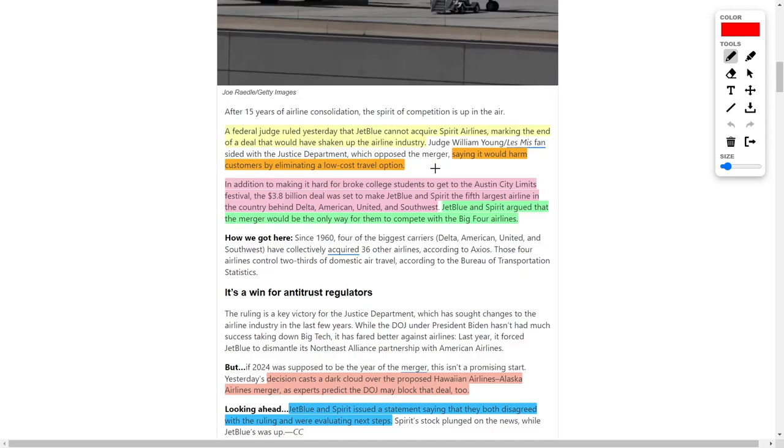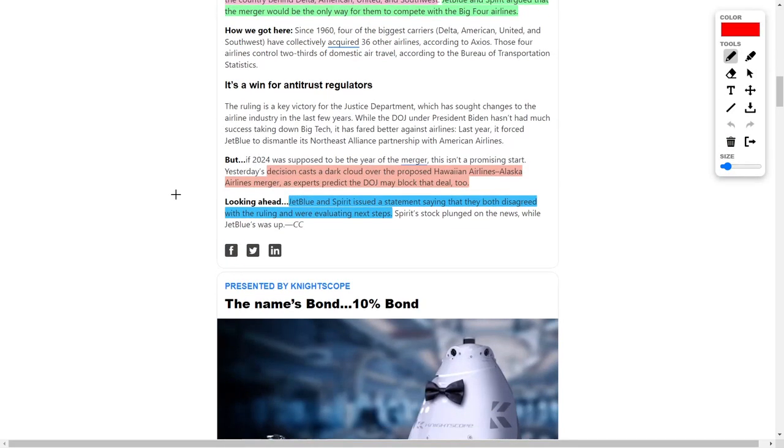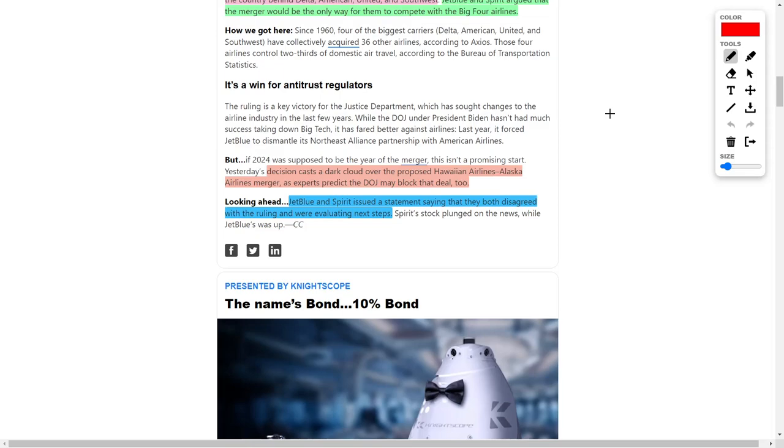Both companies are pretty successful airlines. The federal judge blocked this merger because it would harm customers by eliminating a low-cost travel option, essentially making it harder for broke college students to travel. This $3.8 billion deal would have created the fifth largest airline behind Delta, American, United, and Southwest. However, because this merger was blocked, another merger between Hawaiian Airlines and Alaska Airlines could also be blocked by the DOJ.